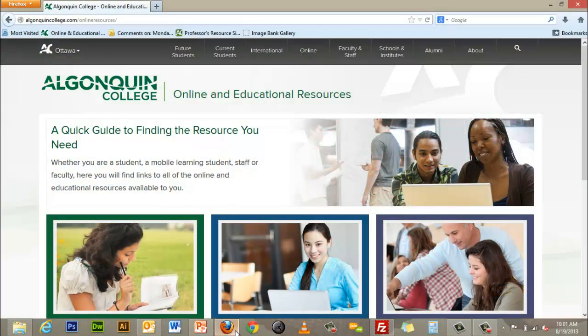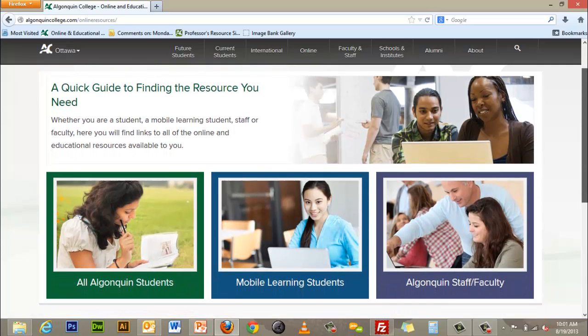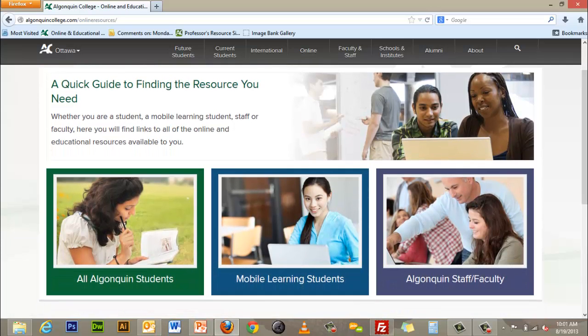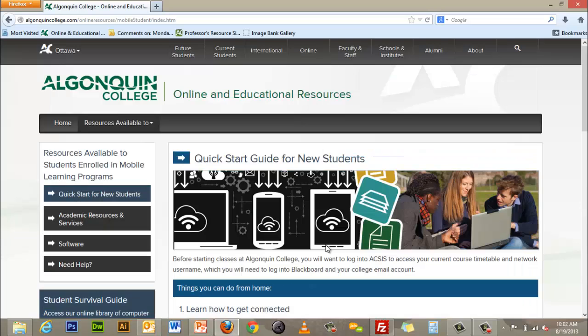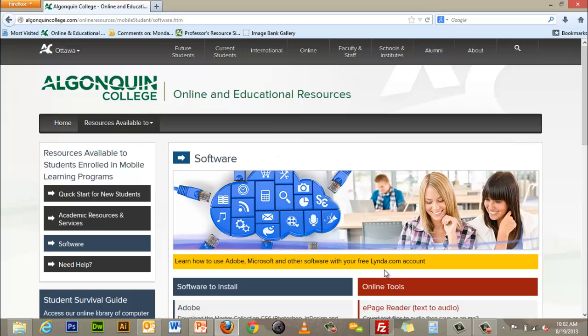First go to algonquincollege.com/online-resources and click on the box that describes your status, either mobile learning student or Algonquin staff and faculty. Next click on the software link and then click on the lynda.com link in the yellow bar at the top of the page.